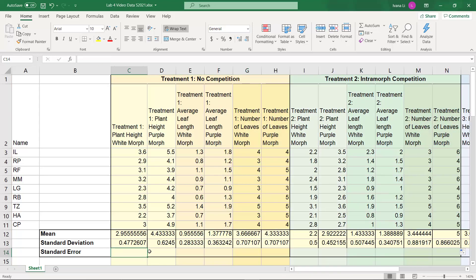Now the standard error. Excel doesn't have a built-in formula for standard error, but it's really simple. All standard error is, is your standard deviation divided by the square root of your sample size. Now at the beginning of this video, we mentioned that our sample size is 9.